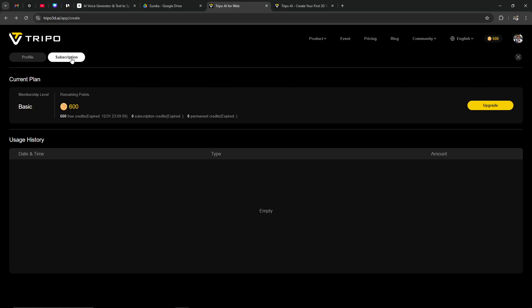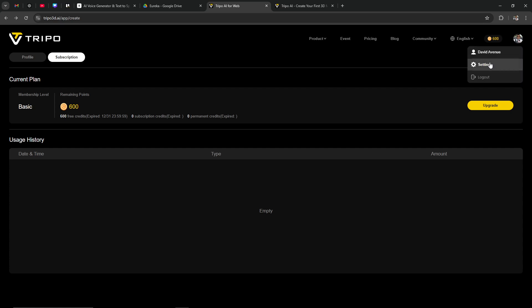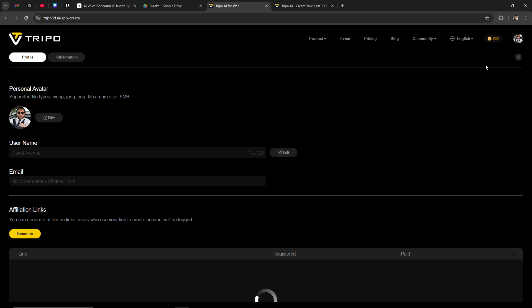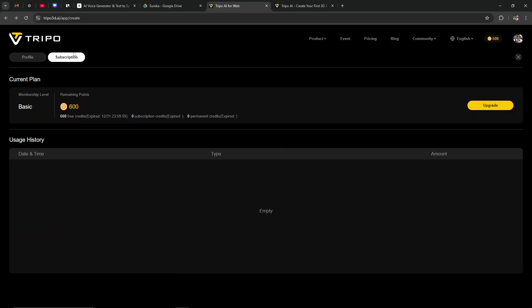If you are looking to find this page other than clicking on the credits, you can also find it by clicking on the account icon, then clicking Settings — that brings you to the same page. You just need to click on Subscription and here we are.